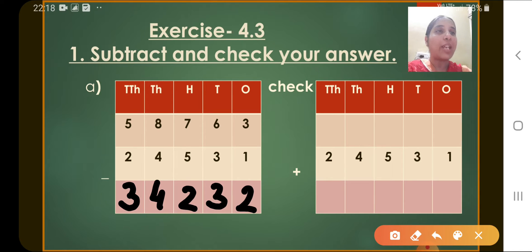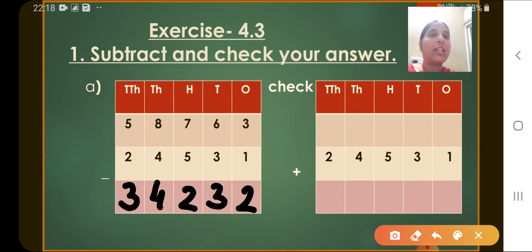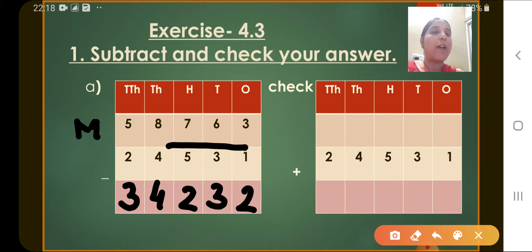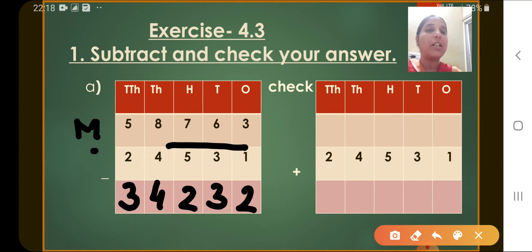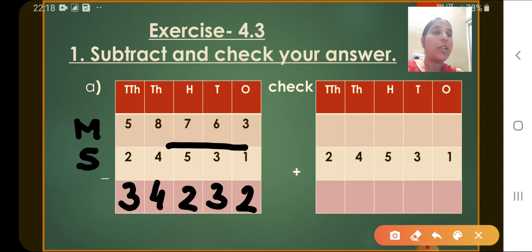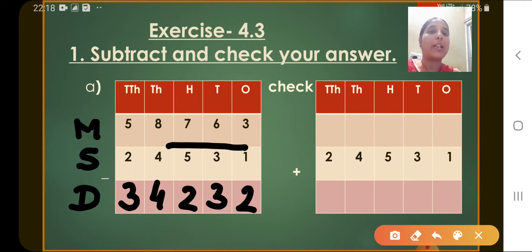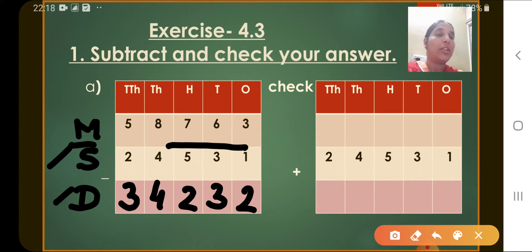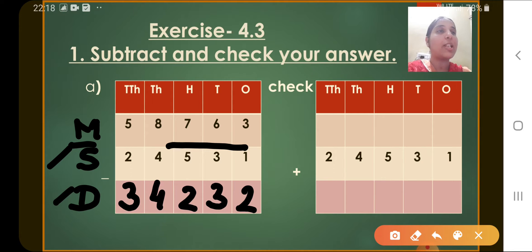So now you have to check as well. There you can see 58,763 — that is the minuend. Whereas 24,531 is our subtrahend. And after subtracting, the result or answer that we got is called the difference. To check, we add the difference and the subtrahend to get the minuend. If we are getting the minuend, it means our subtraction is correct.